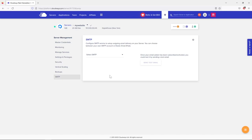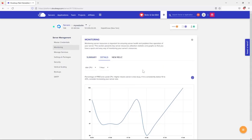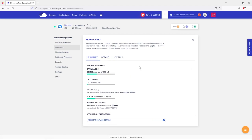In the SMTP tab — we won't change anything now, but in a later lesson we'll use it to activate SMTP so we can receive notification emails from our website. Being honest, after five years of using Cloudways, on this server level the only tab I really use is Monitoring, to check resource usage when traffic spikes.